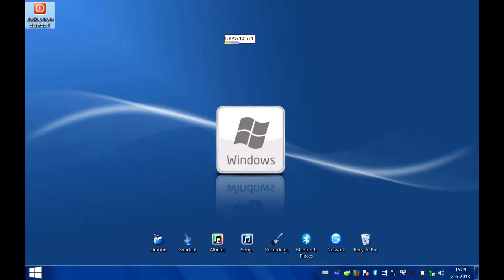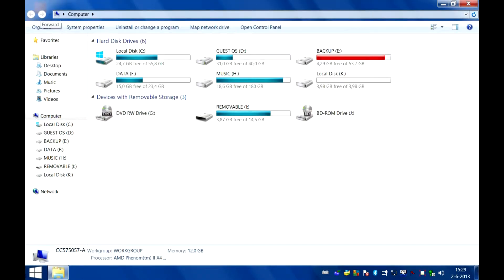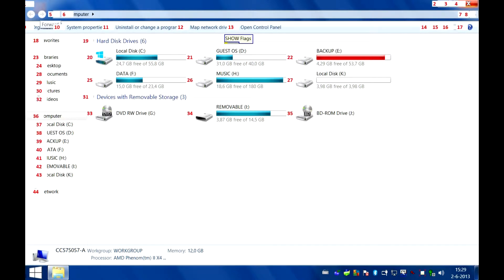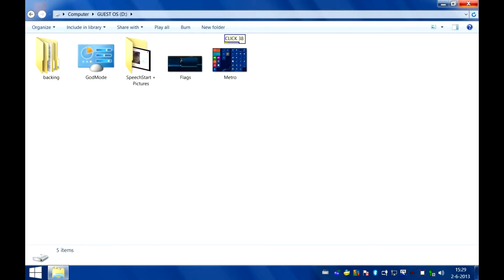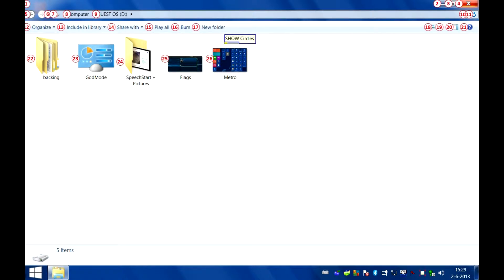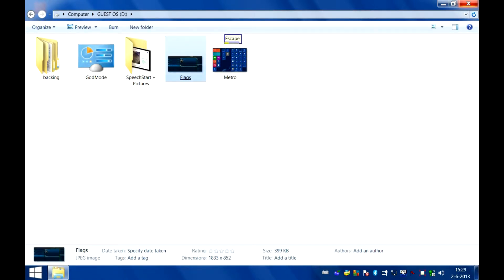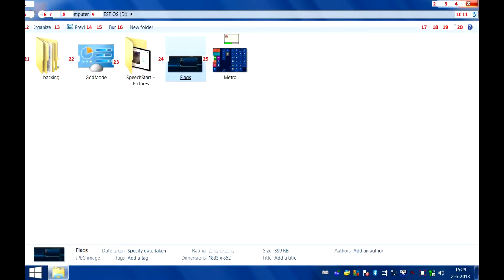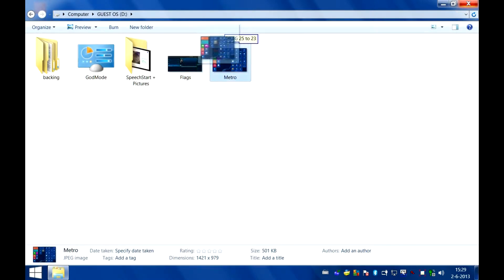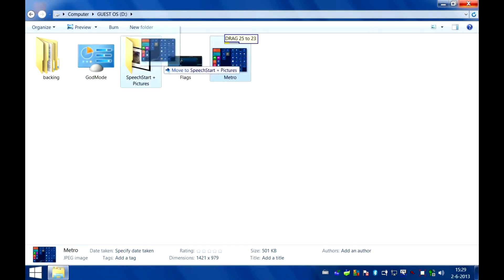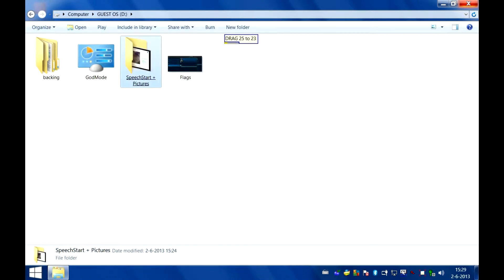Computer. Show flags. Click 38. Show circles. Right click 25. Escape. Show flags. Drag 25 to 23. Close.